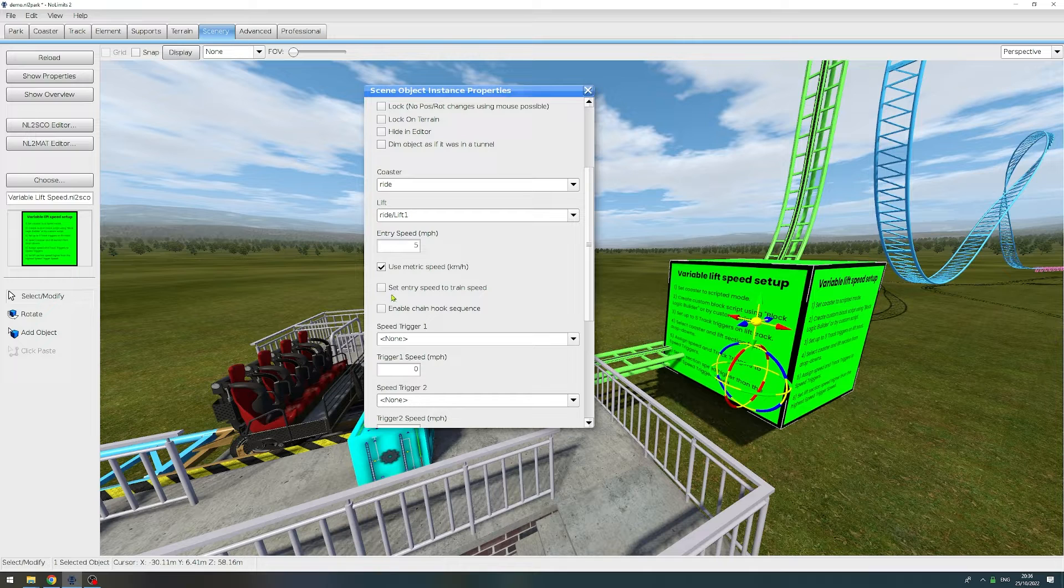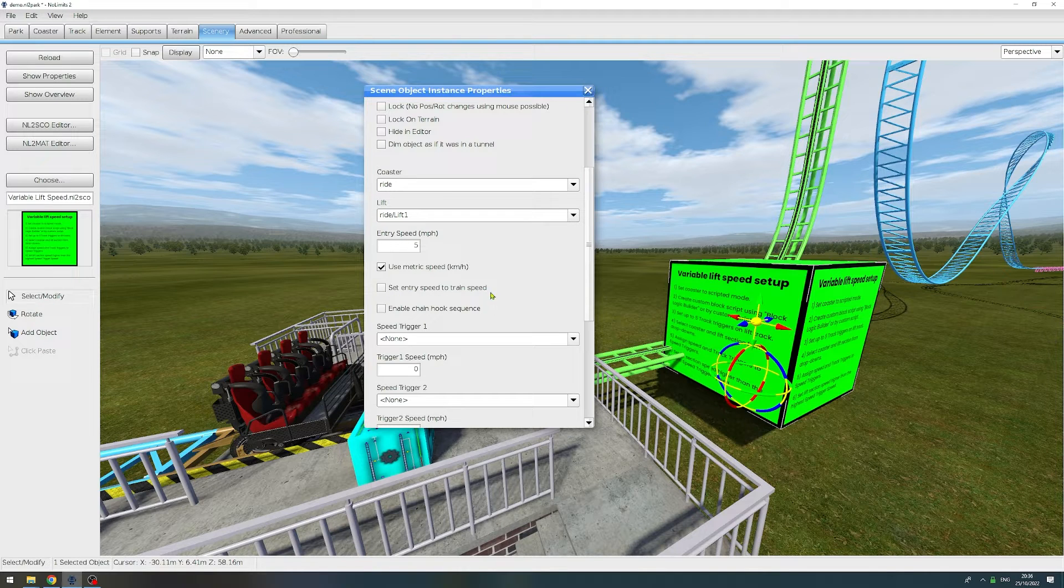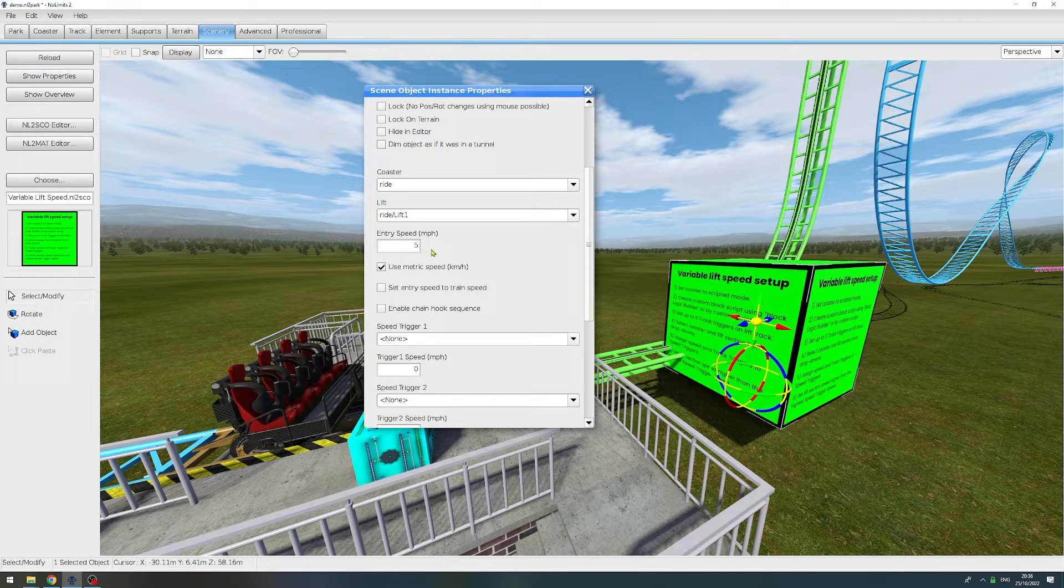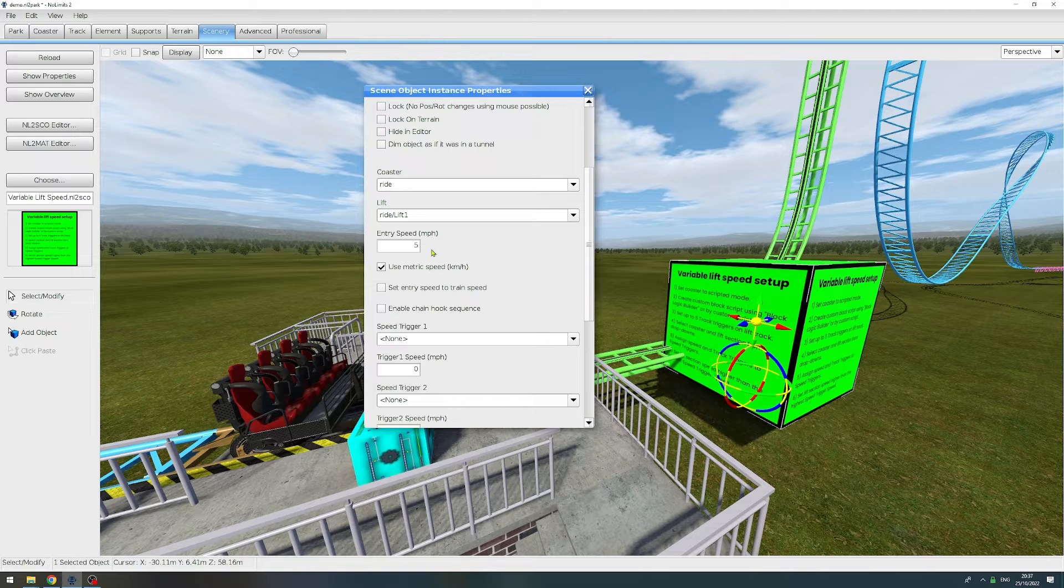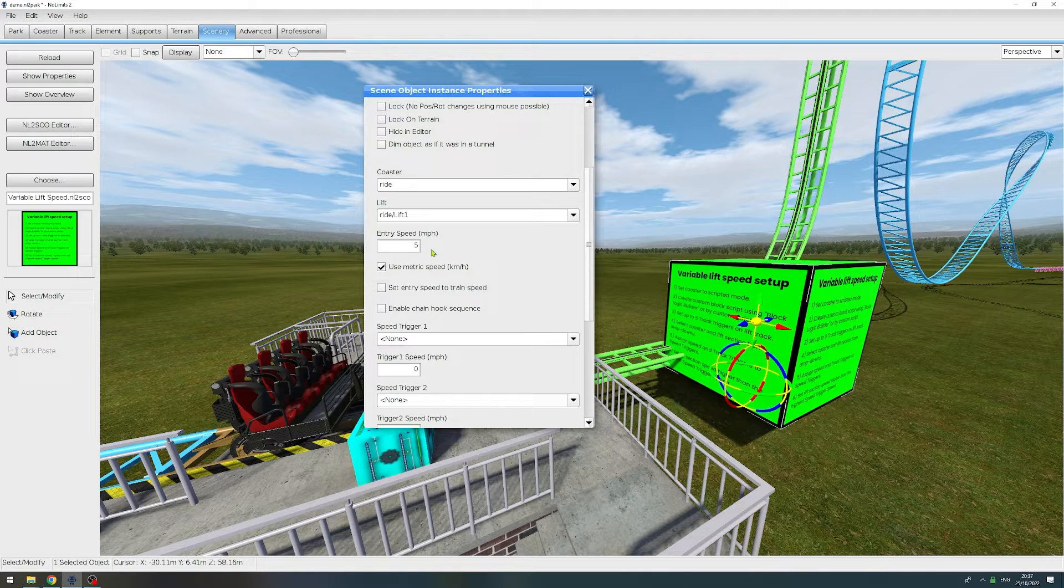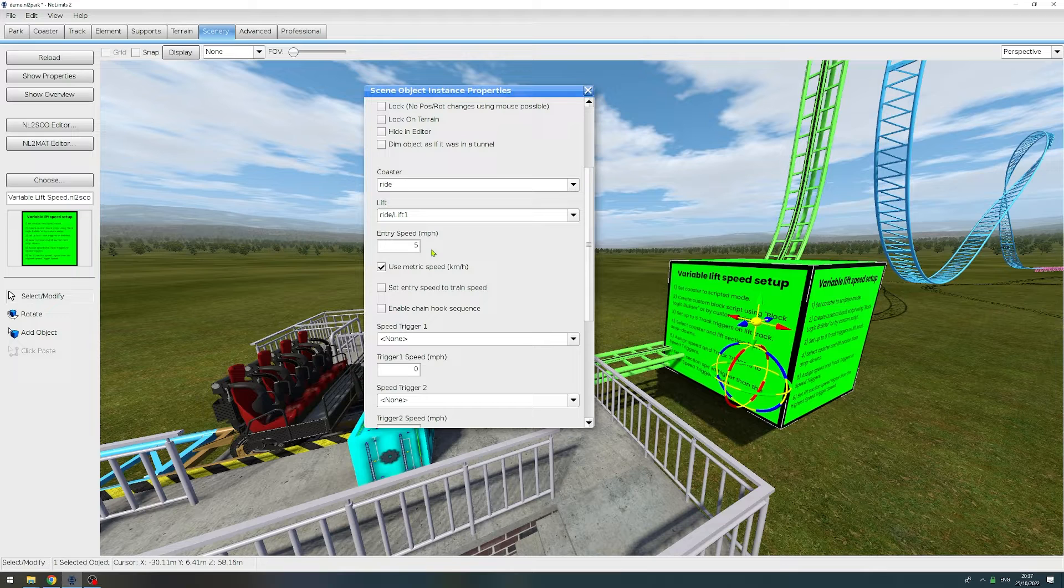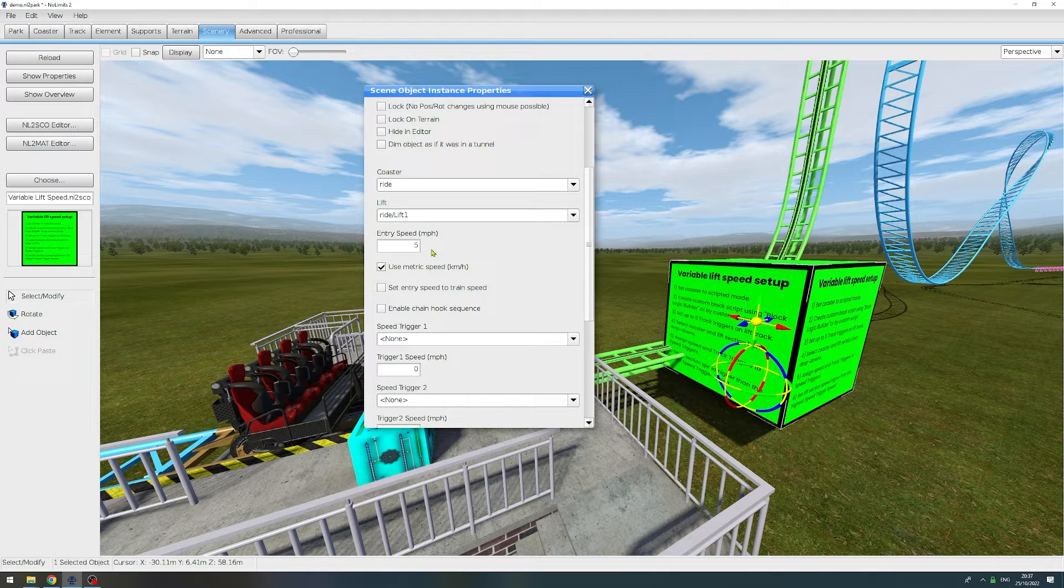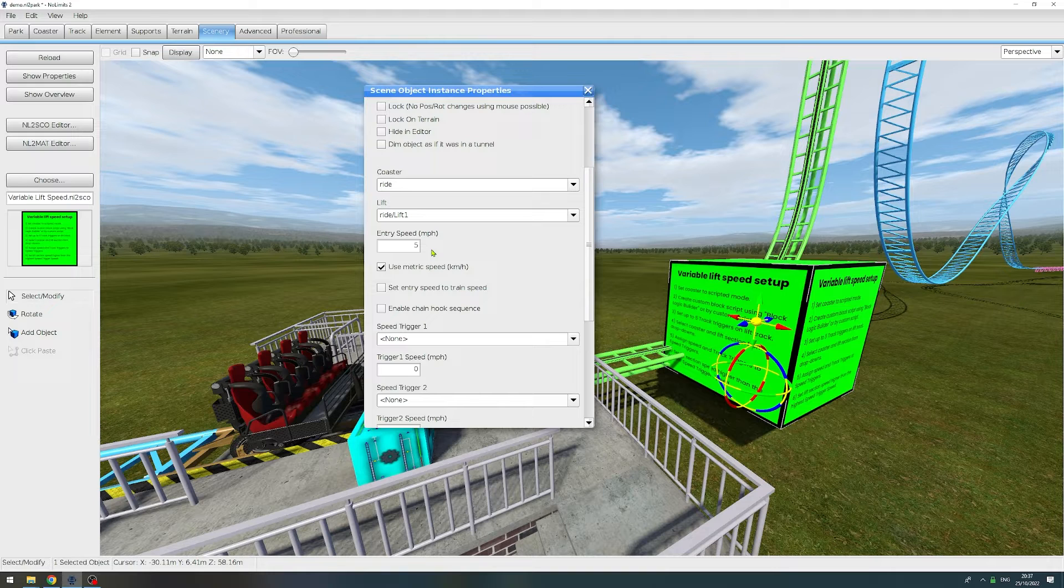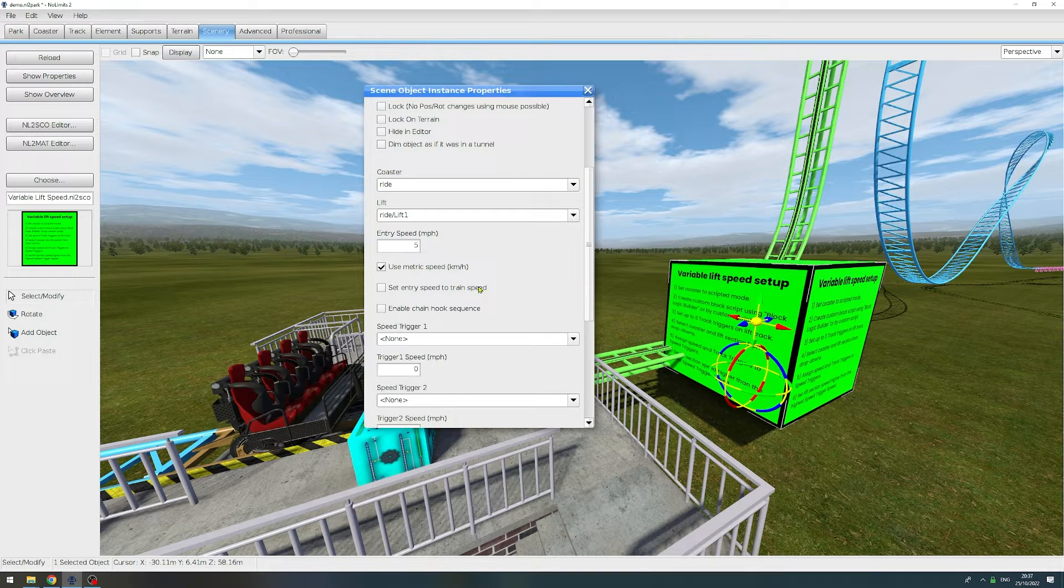Next up is set entry speed to train speed. When we tick this setting, the entry speed will be overwritten with whatever speed the train has at the moment of entering the lift. This is useful when you want to ensure that the chain is running at the exact same speed as the train when entering the lift section. In my case we're not going to use this.